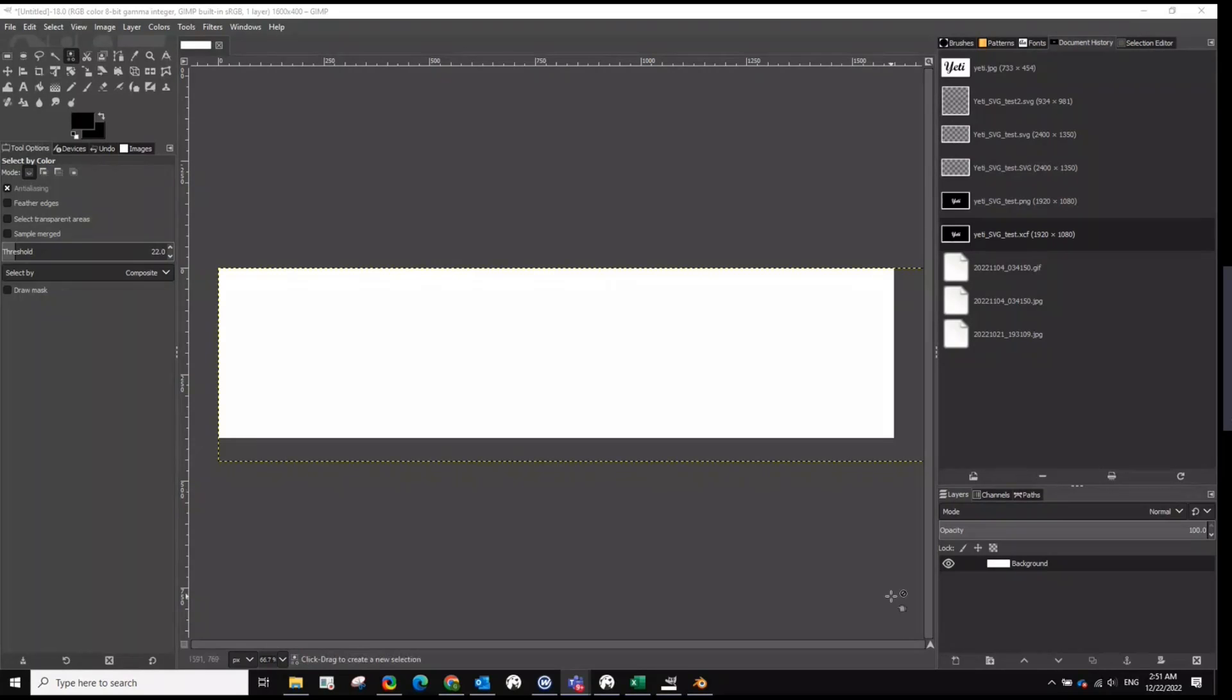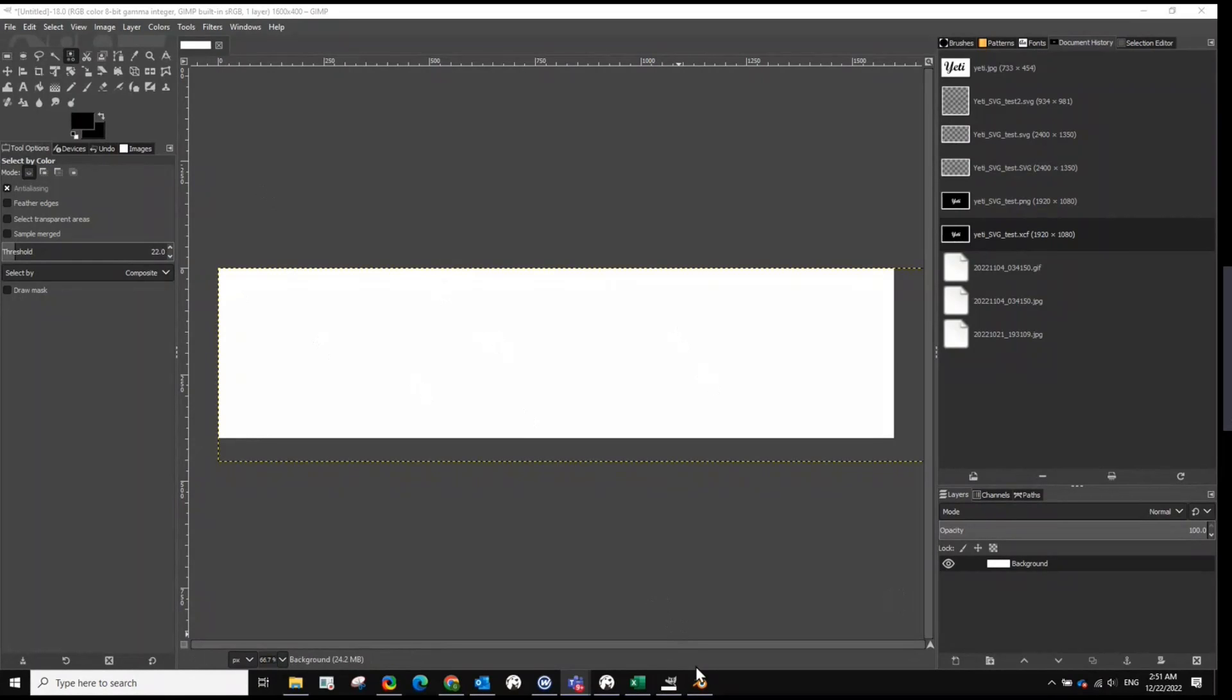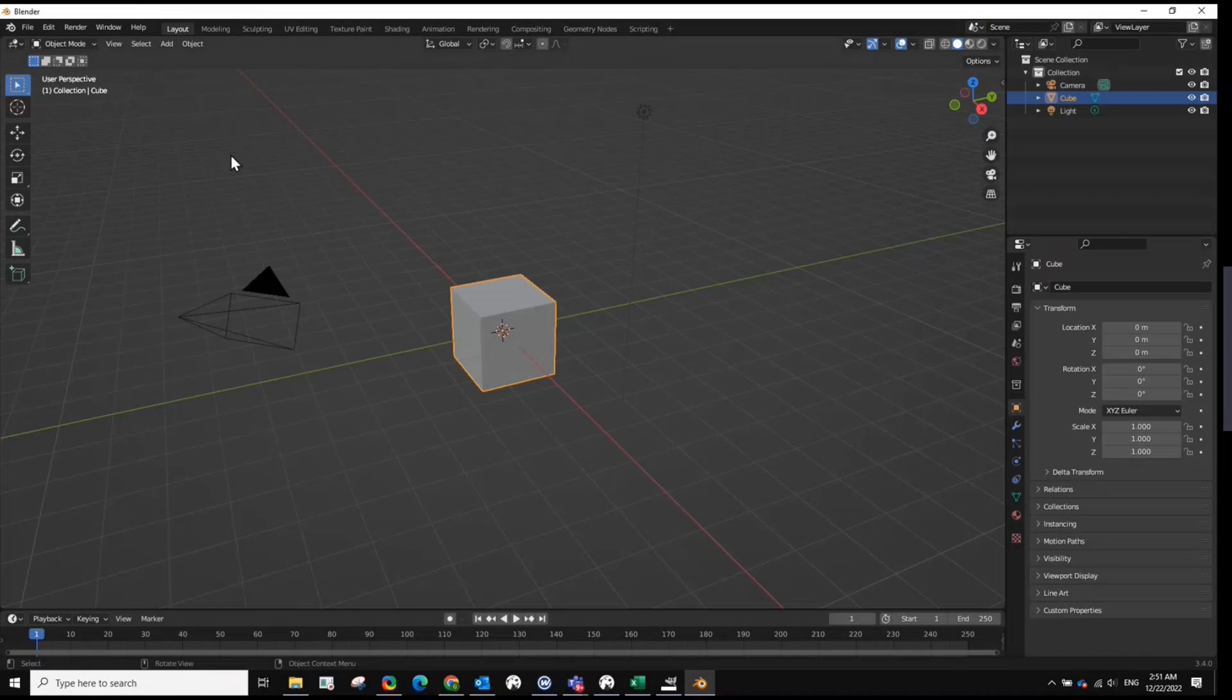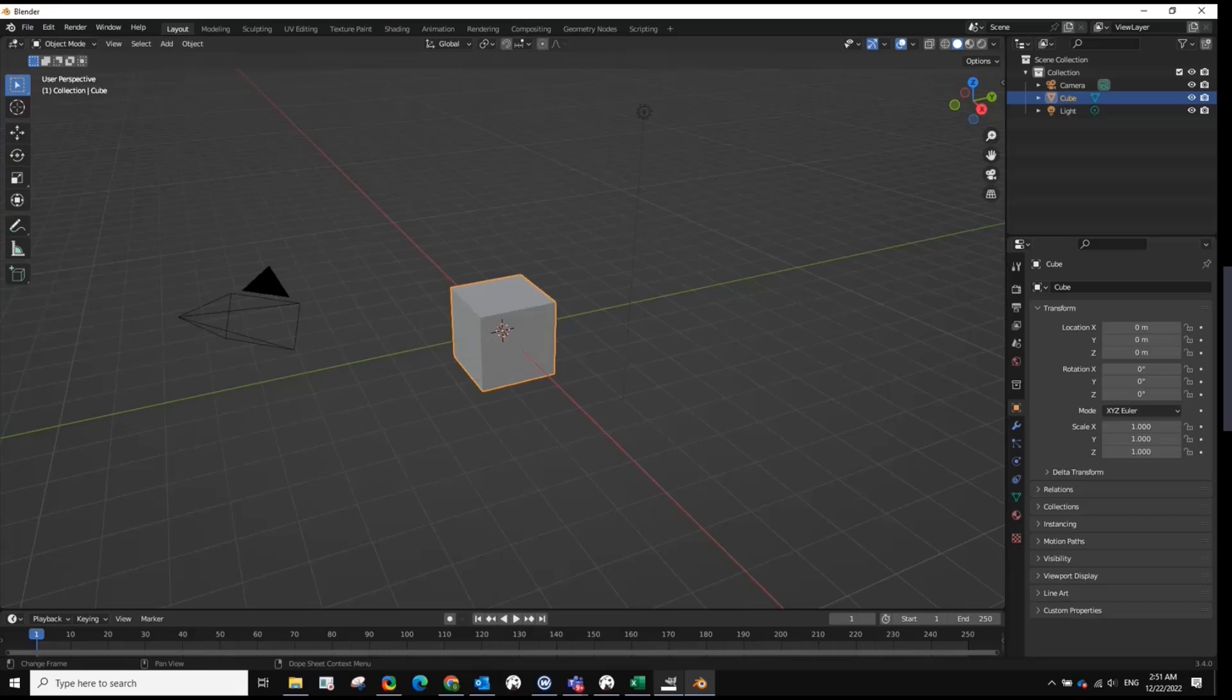Okay, so we're going to learn how to create an image in GIMP, a black and white image, and then convert it to SVG, and then import it to Blender and create a 3D model.